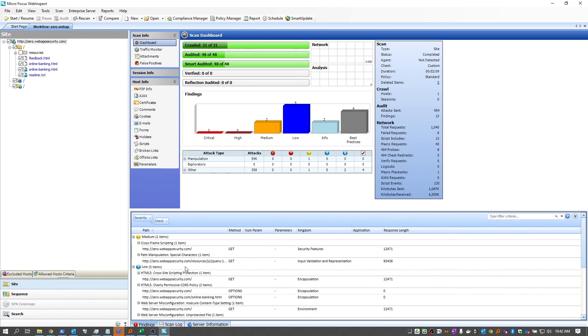As I said, this demo is of using the HAR files with WebInspect, but this is also available with ScanCentral DAST. Thank you very much, and I hope you have a good day.